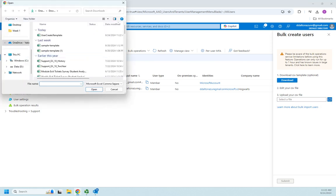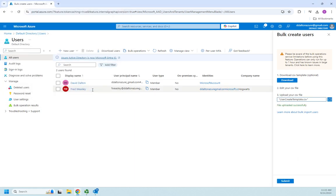So I'm going to click here to select a file. This file should be in my downloads, my user create template. I'm going to hit okay and submit.